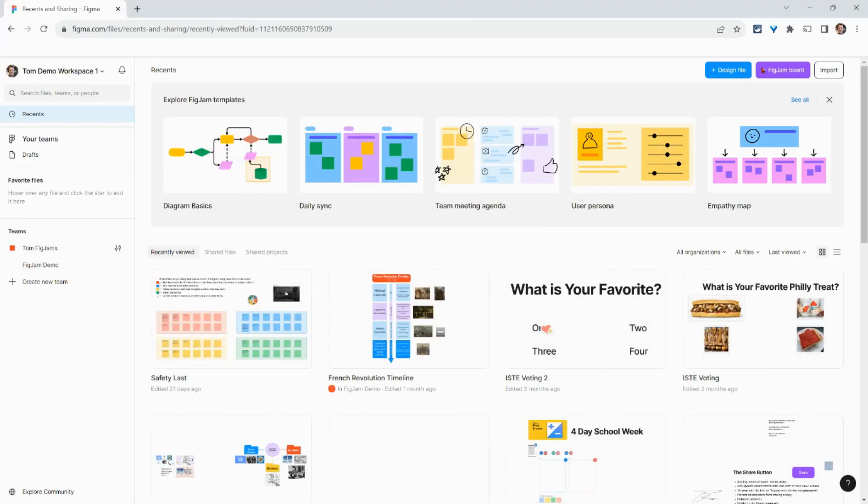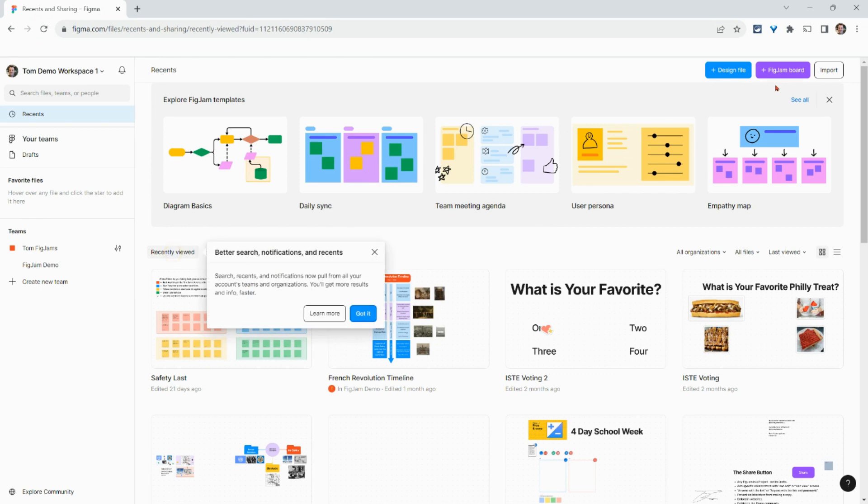The button you want to look for is in the upper right corner: plus FigJam board. A design file is a file in Figma, which is an app for prototyping. For the collaborative whiteboard, we want this plus FigJam board. We'll click plus.